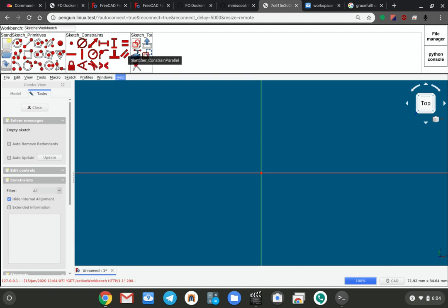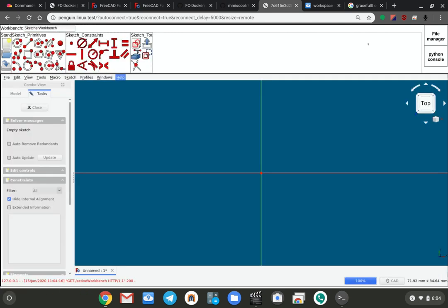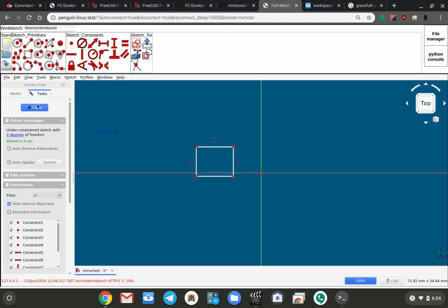We have a file manager. There's a little refresh button up here. Let's just say I go and I draw something real quick.